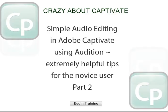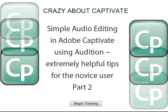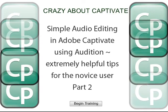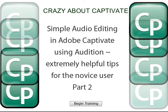Welcome back. This is Anita, providing some simple tips on audio editing with Captivate Round Tripping with Audition.